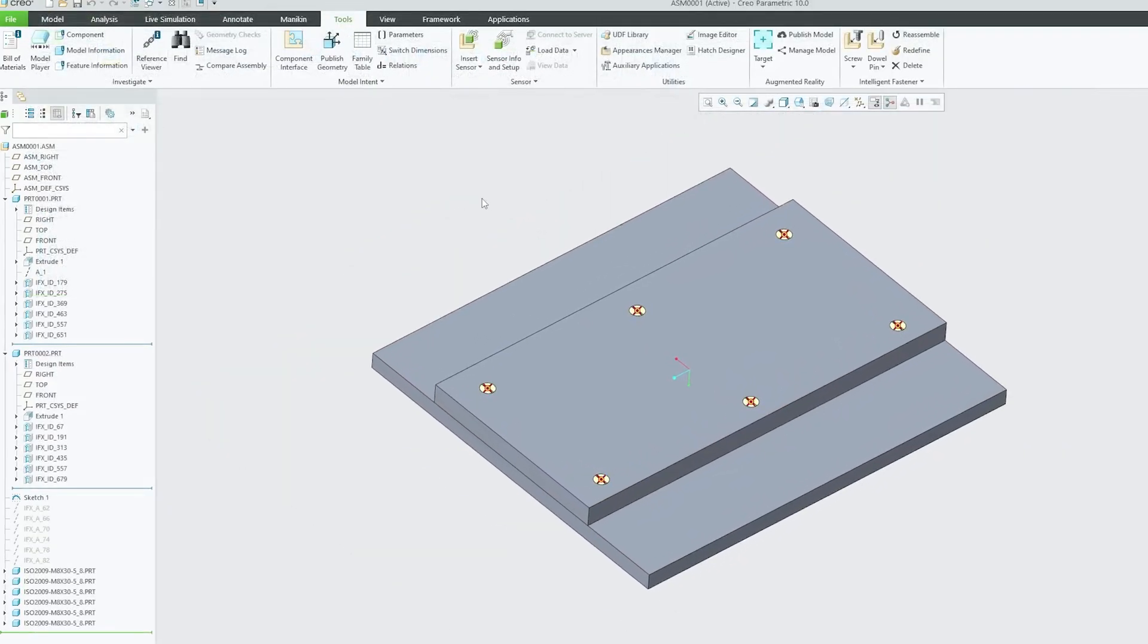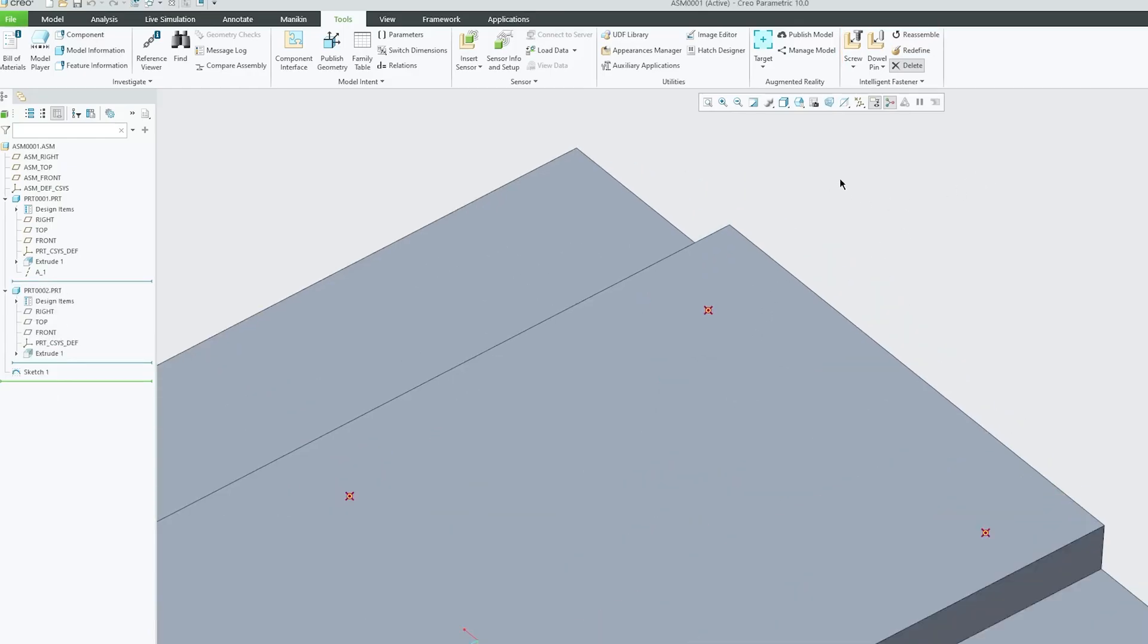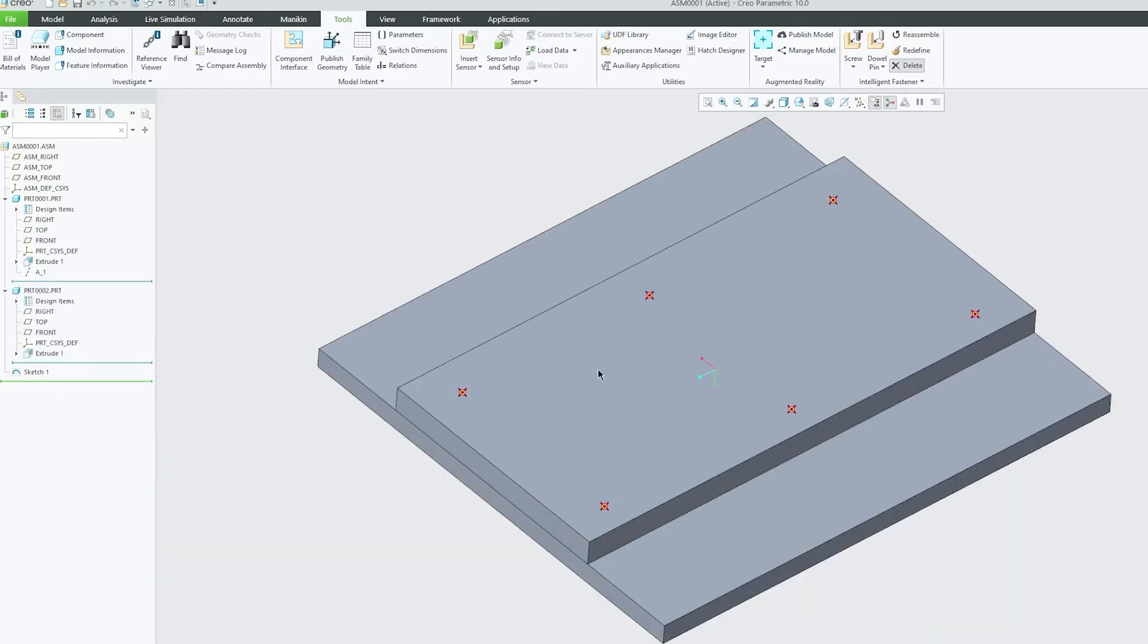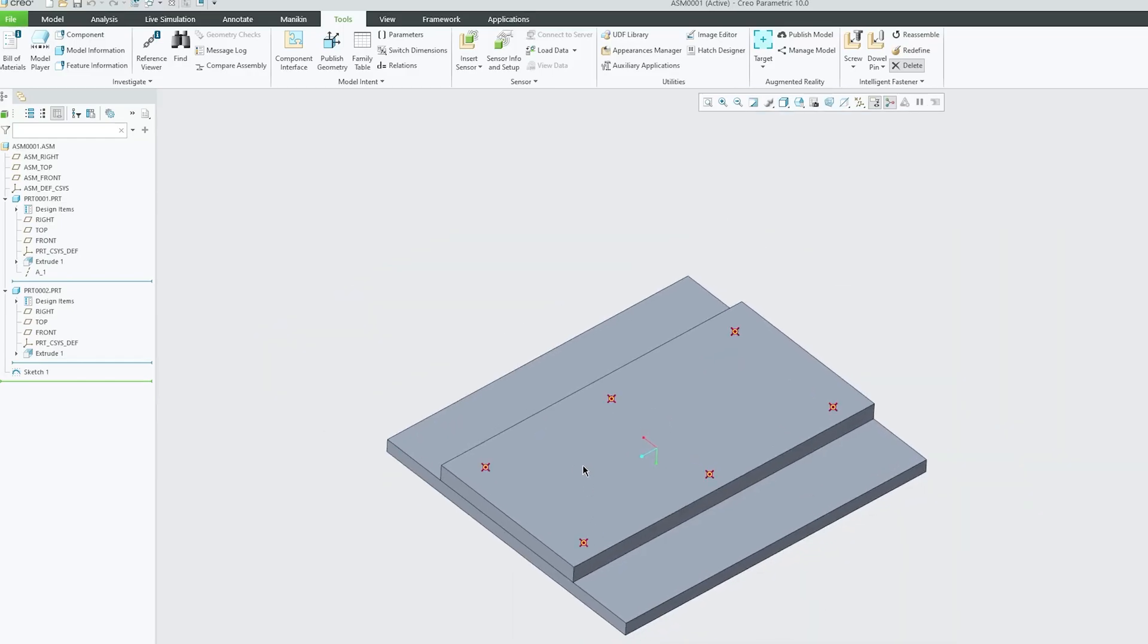And if I click on delete, the deleting is also pretty easy guys. So in this way we can quickly delete all these holes.